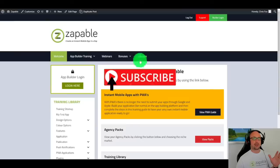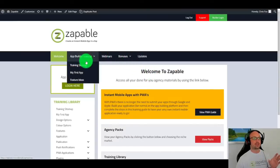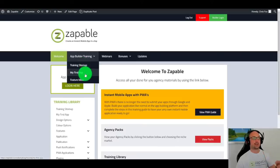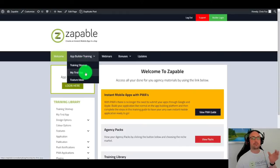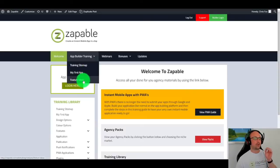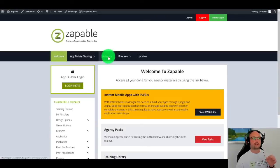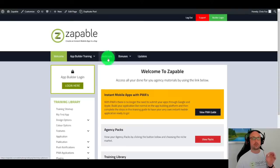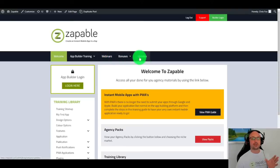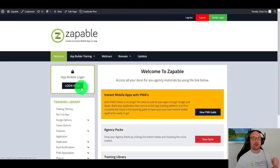And inside the members area, this is where you're going to be able to access all the information, such as all the training and how to build your very first app, exact steps from A to Z that you can follow along. You're going to have all the different ideas you can use for the features, past training webinars that we've had, and all the bonuses and updates that we're adding to Zappable. So let's just jump straight to the builder as I'm really excited to show you these templates.